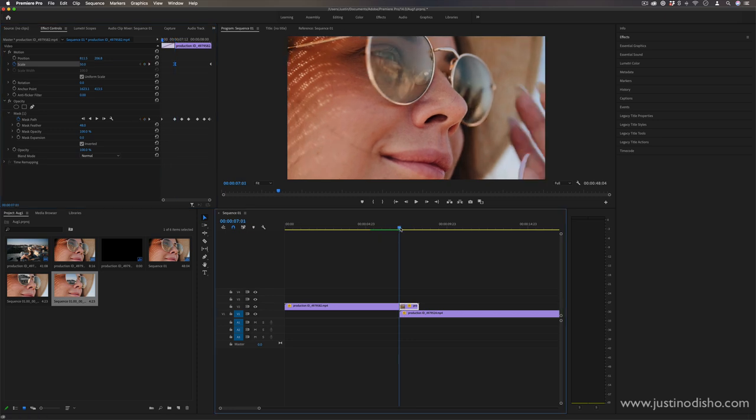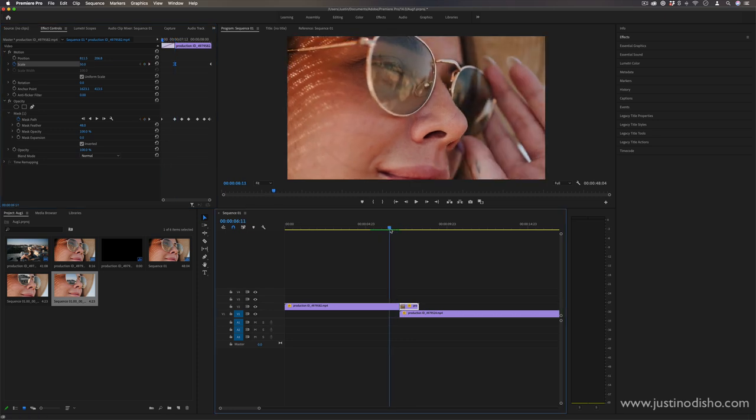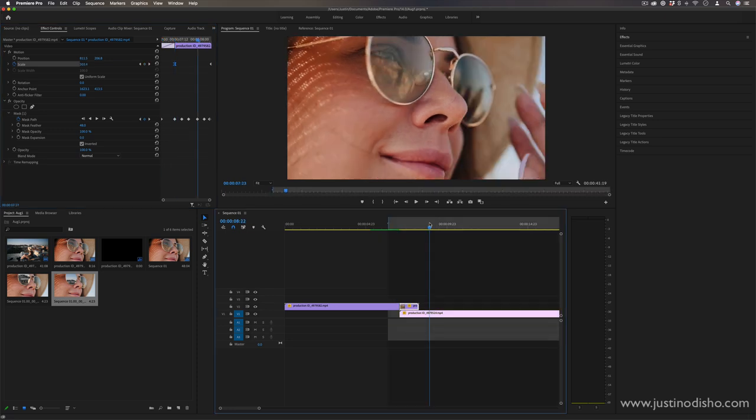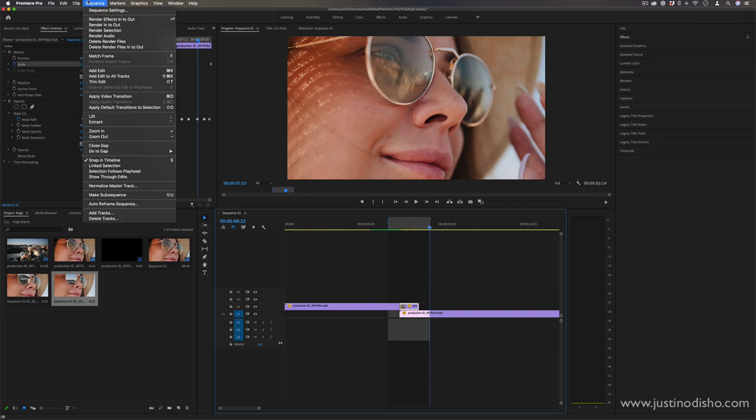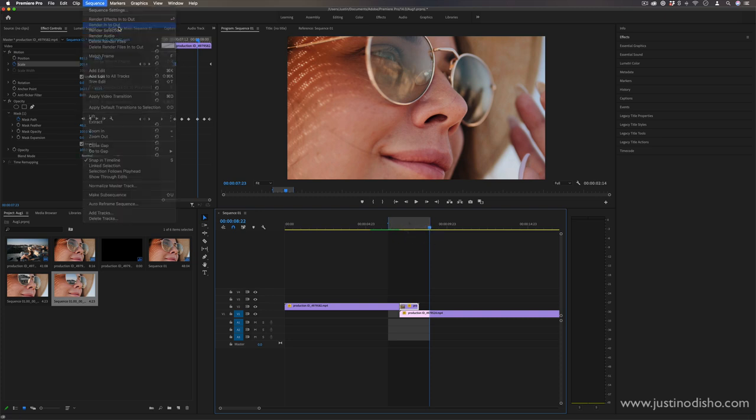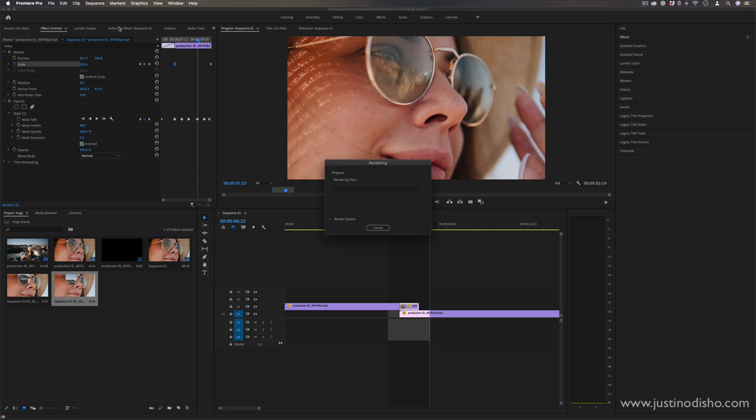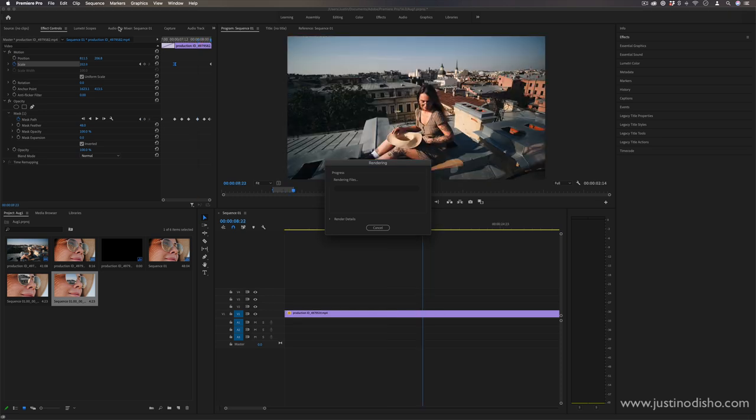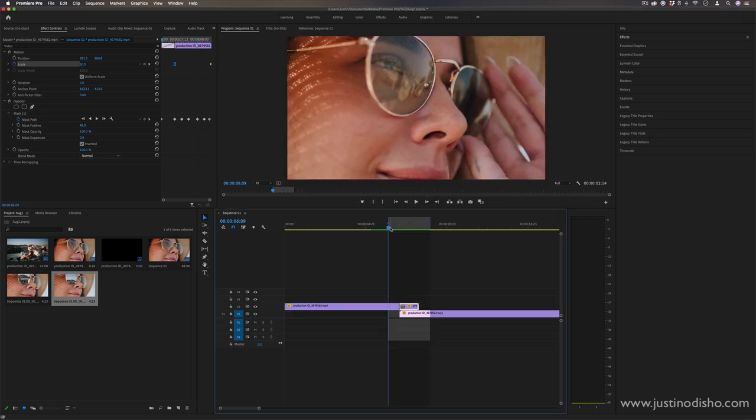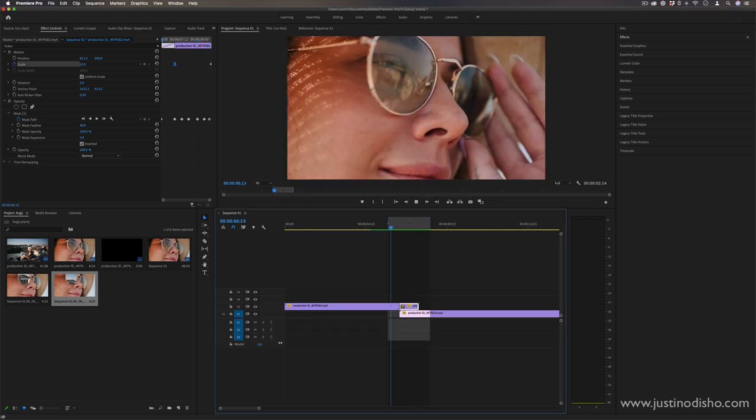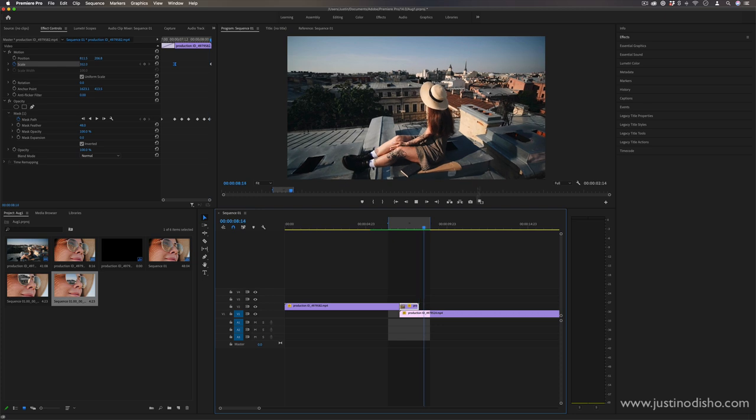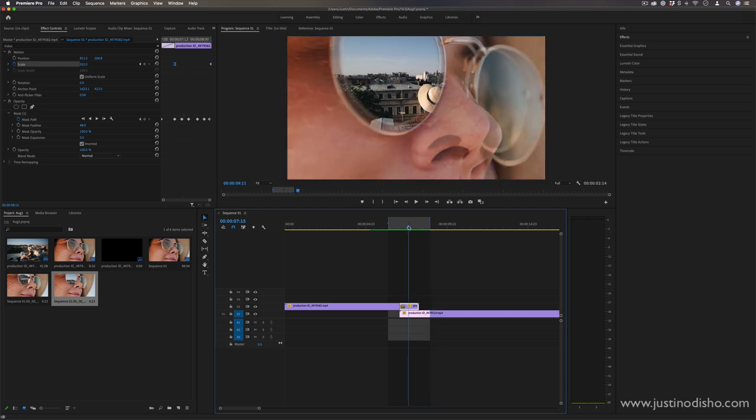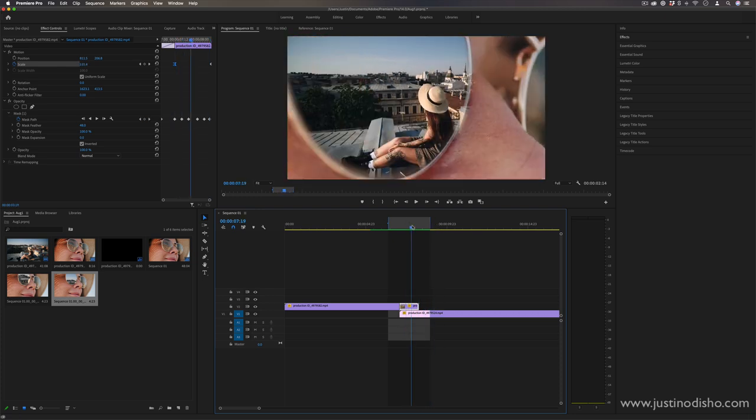That's kind of the key to this is you don't want anything to look too choppy. If you can't help it, if you need to render it, you can press I and O to create in and out points and go to sequence render in and out because sometimes these effects can get kind of heavy. But you see in this playback, we fade into the mask and then we zoom through it so you can tweak it and adjust it from there.